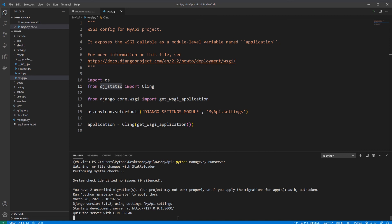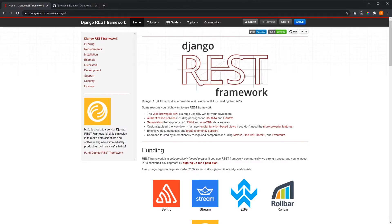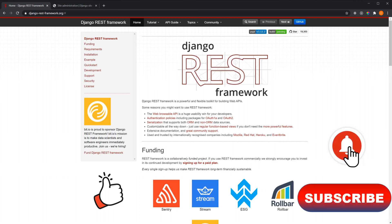Now that the server is running, we know our project is working 100%. That's it guys for this tutorial. Hope you learned something new — if so, please hit the like button, that helps the channel. If you're looking forward to more content like this, please subscribe and hit the notification bell to get notified whenever I upload a new video. Until the next one.